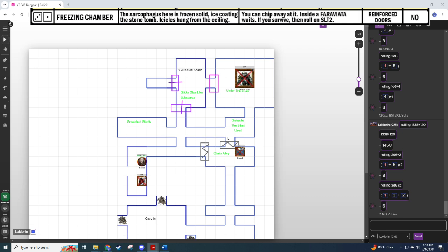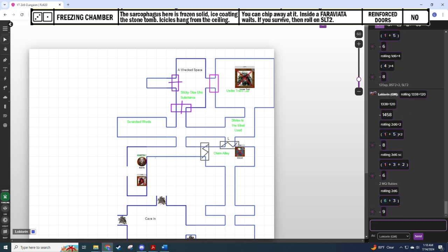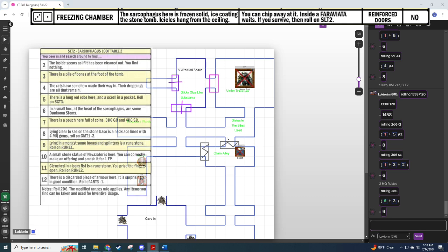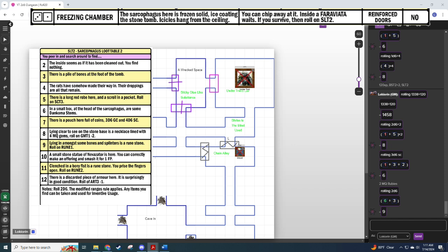All right, so that was that. And then we roll on sarcophagus loot table two, this is just a flat 2 D6 for a nine. Ooh, let me just confirm that I'm rolling on the right table. SLT two, nice. Lying amongst bones and splinters is a runestone, roll on rune one. This is exciting. Runestones are basically the magic items in this setting, it's how we get magical items. Unless we find them, but this is how we can basically make them. So getting a rune roll is real good.